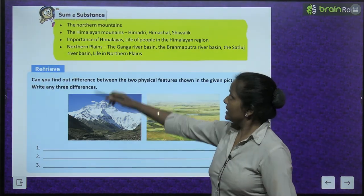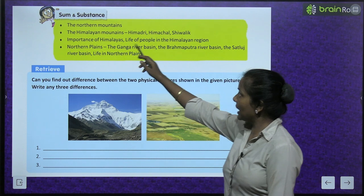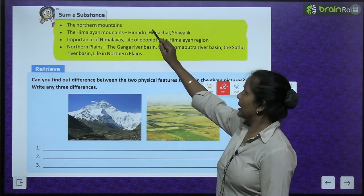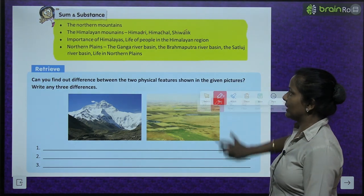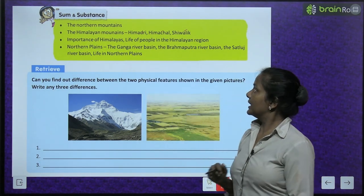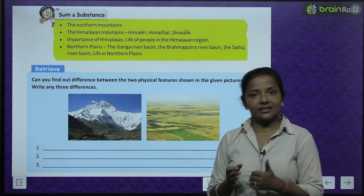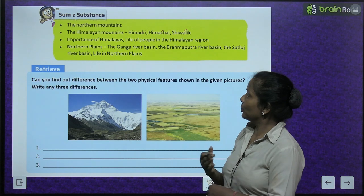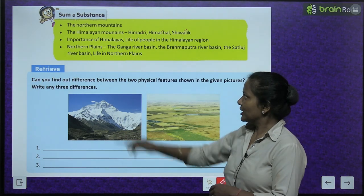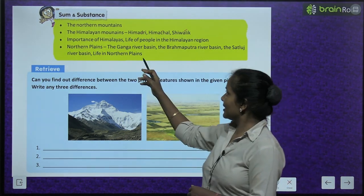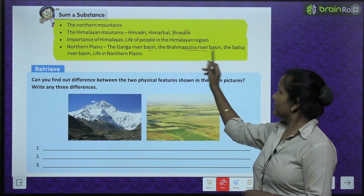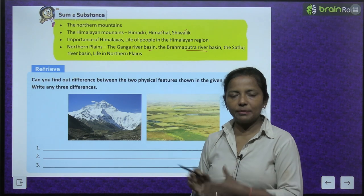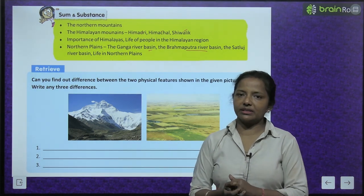The topics we will cover today include: the Northern Mountains, the Himalayan Mountains — specifically the Himadri, Himachal, and Shivalik ranges — the importance of Himalayas, life of people in the Himalayan range, the Ganga River Basin, the Brahmaputra River Basin, the Sutlej River Basin, and life in the Northern Plains.